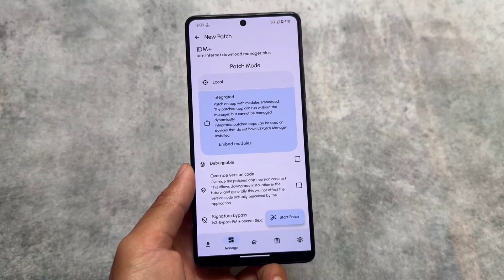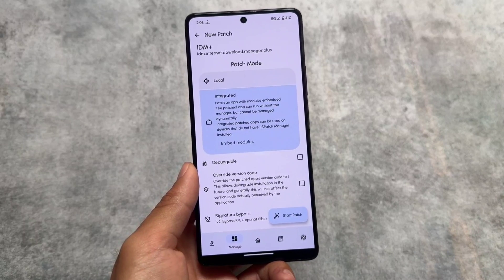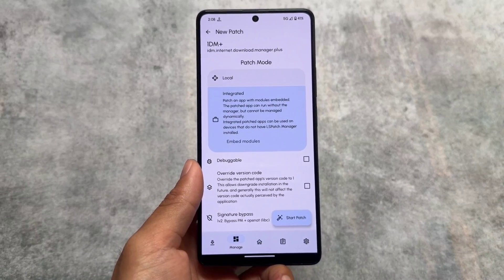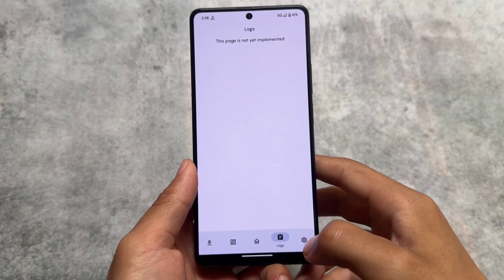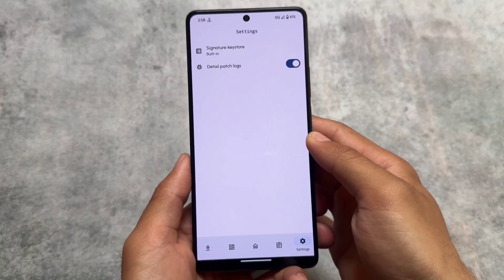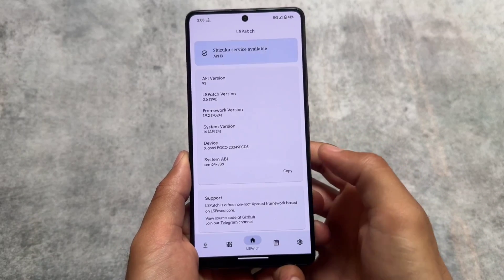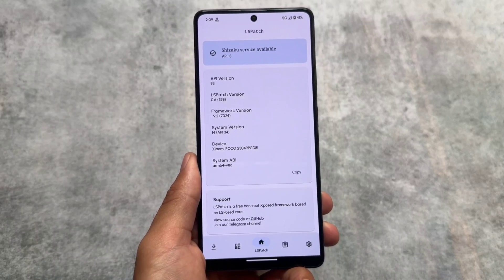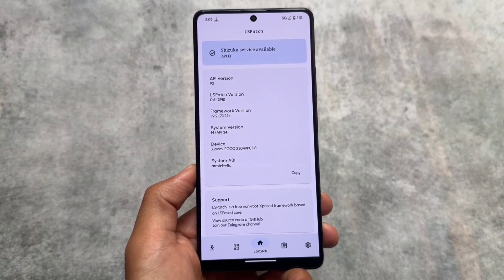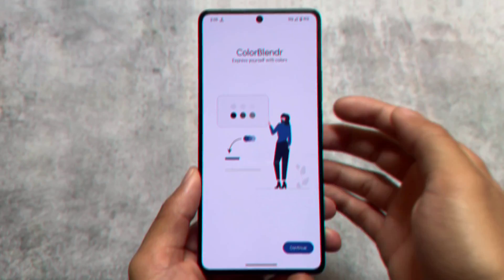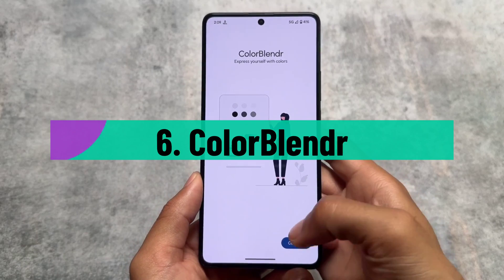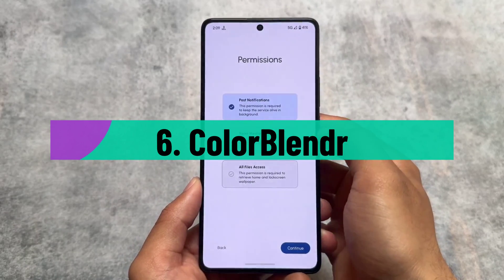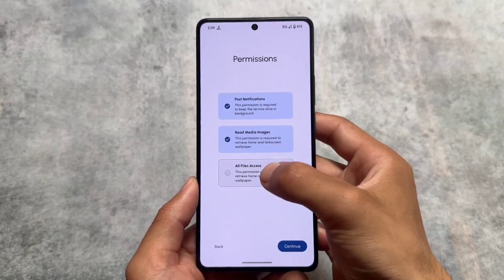For a more detailed guide on LSPatch, there's already a video on my Hindi channel — comment if you'd like an English version and I'll try to make one. LSPatch is a very underrated tool, and it's actively being updated along with its modules, which is a good sign.